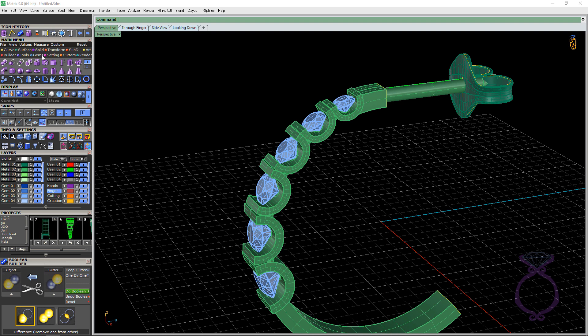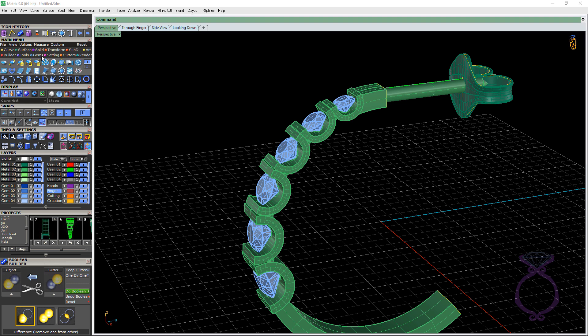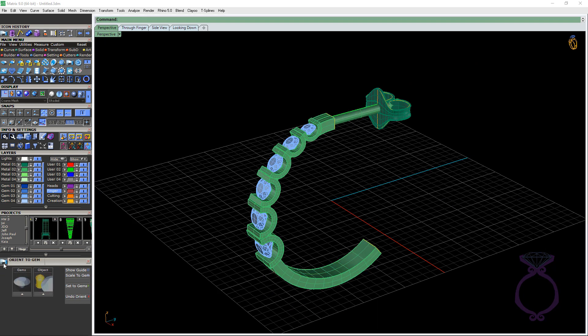I'll give you a teaser here if we go into gems. And this is the tool. It's called Orient to Gem. So here's the builder here.